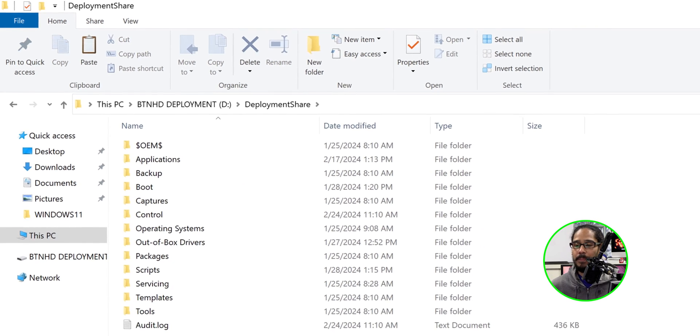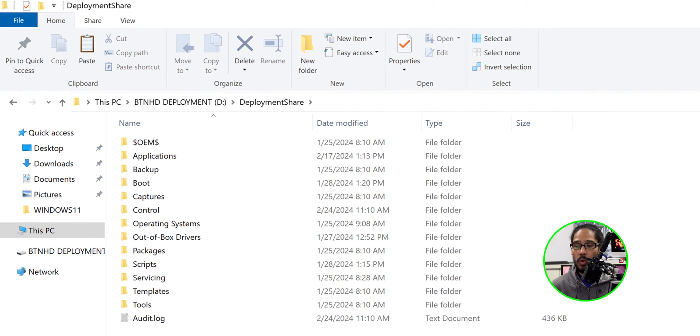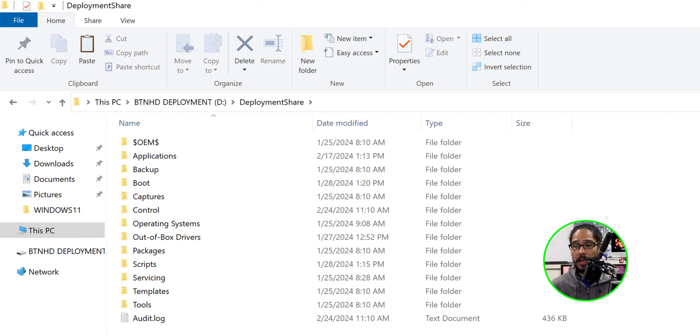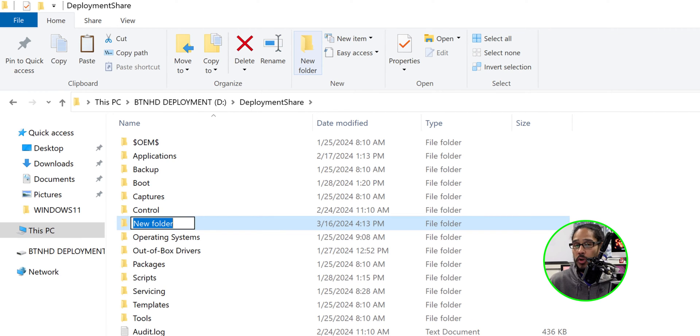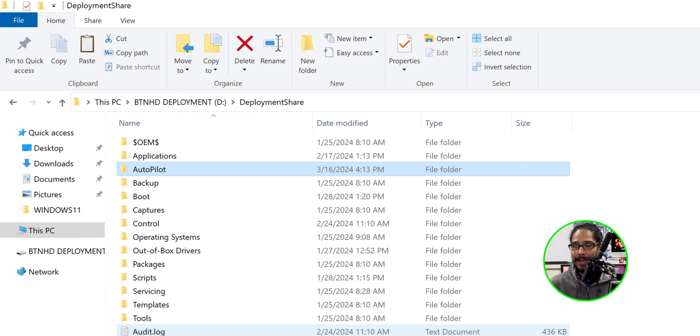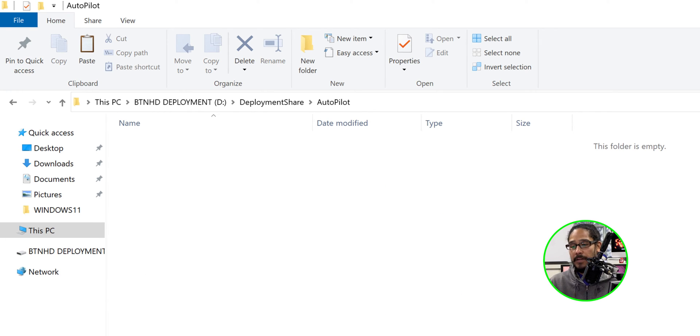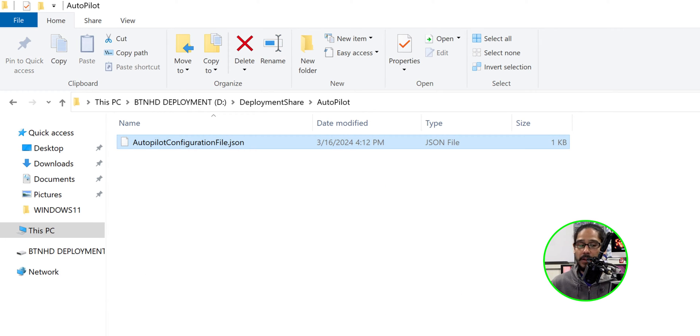Now where are we going to move it? We need to locate your deployment share and inside the root of your deployment share folder, we're going to create another folder. We're going to call it autopilot. And within this autopilot folder, we're going to copy that JSON file in there.